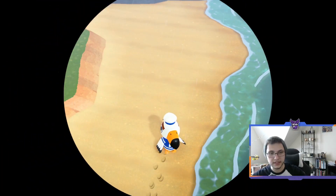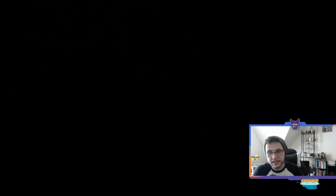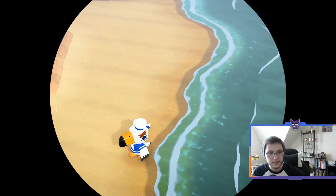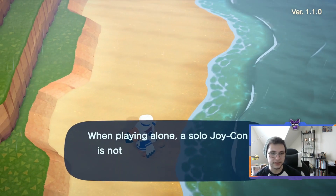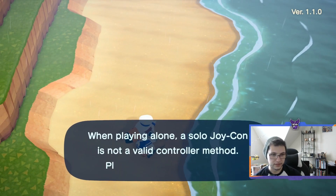Alright, how's it going guys, welcome back to the channel. Today we're going to be going over how to download QR codes into Animal Crossing. This is going to require the Nintendo Switch Online app that is on the App Store and Google Play, so make sure you go download that and link your Nintendo account — it's super easy.